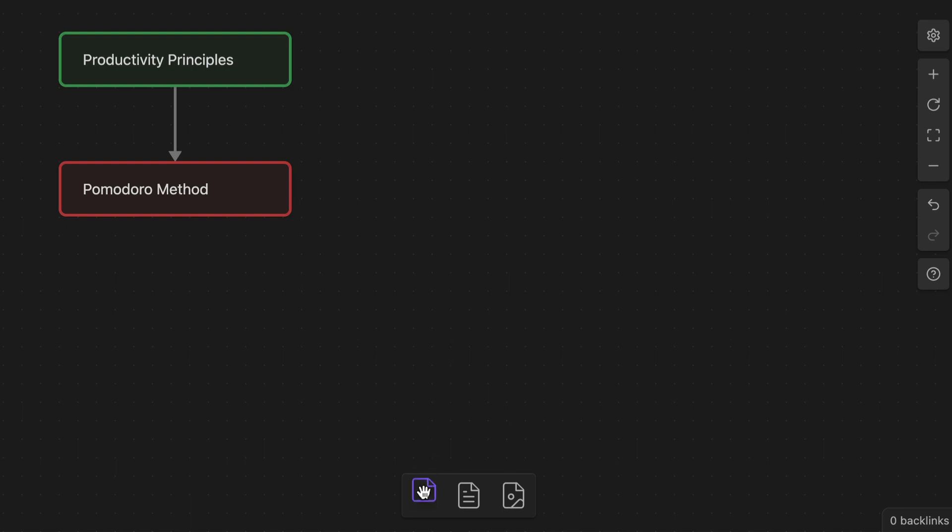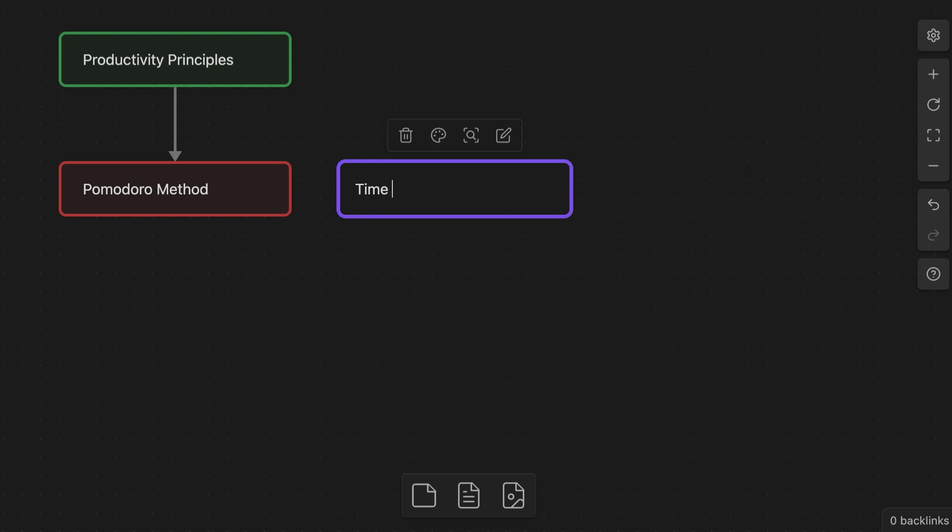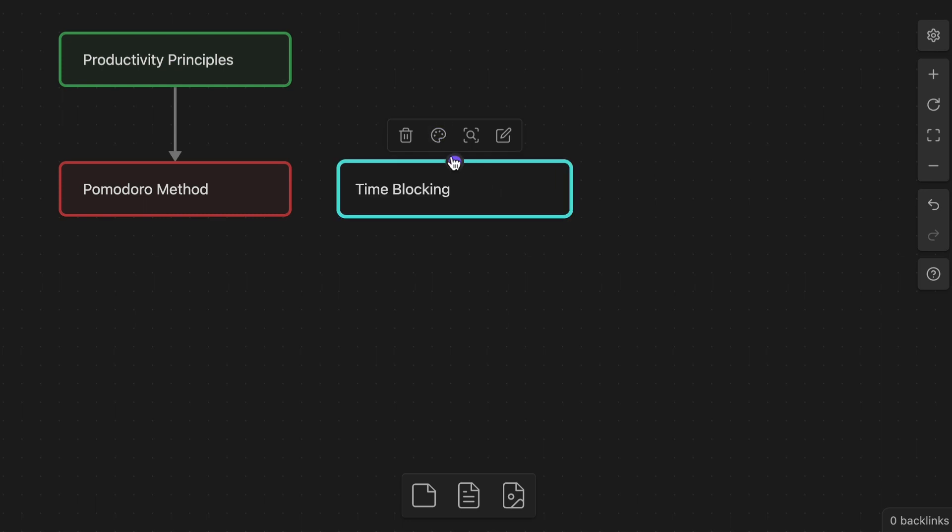Obsidian Canvas is a powerful diagramming tool in its own right, but when you consider the fact that it's actually built into Obsidian and that cards can be notes from your Obsidian Vault, it's pretty incredible.